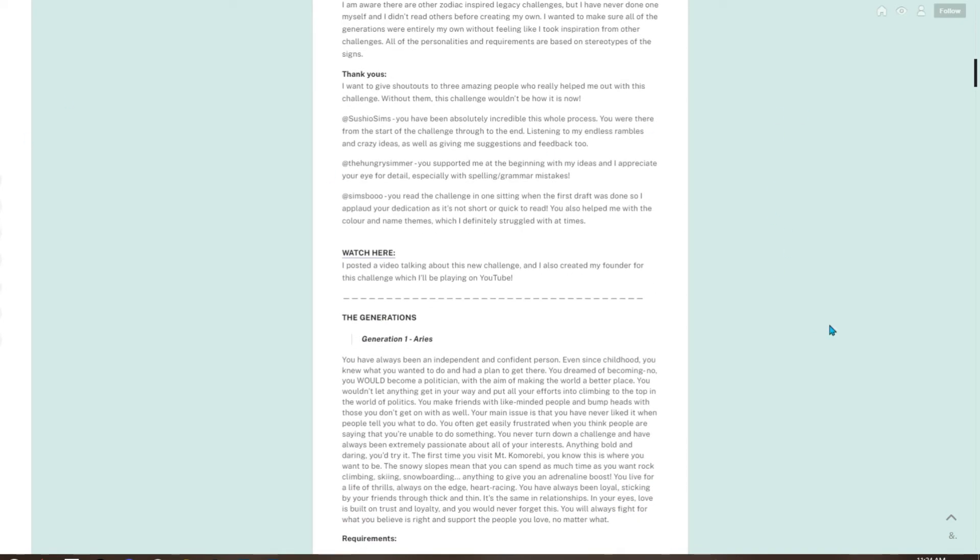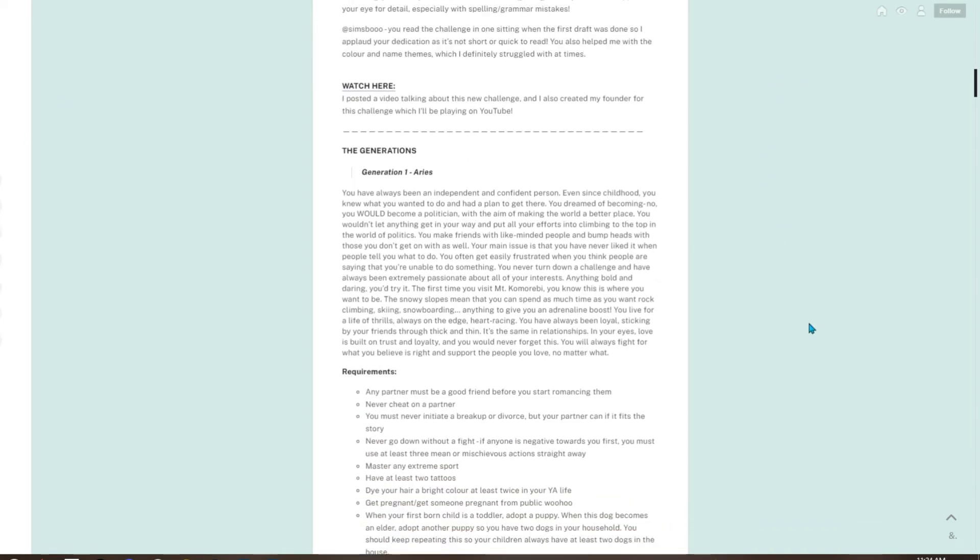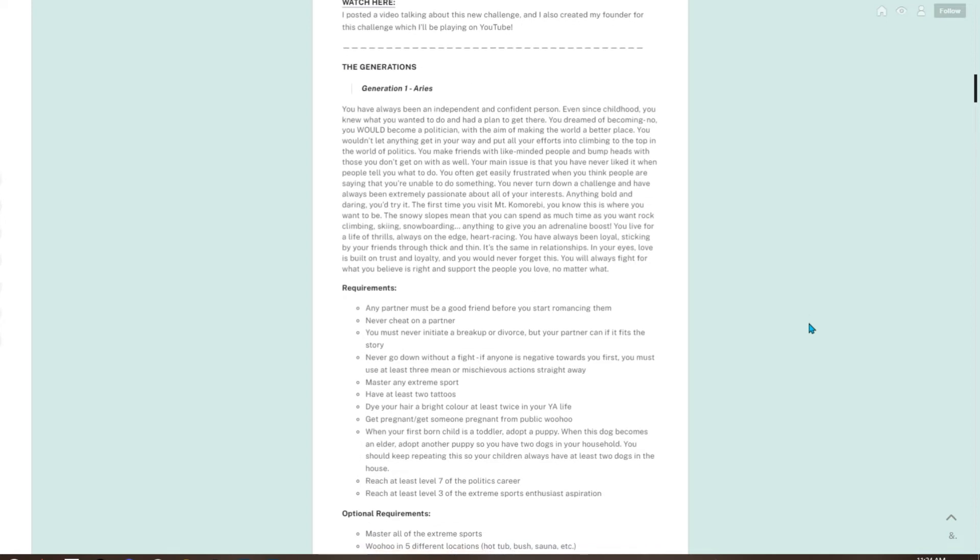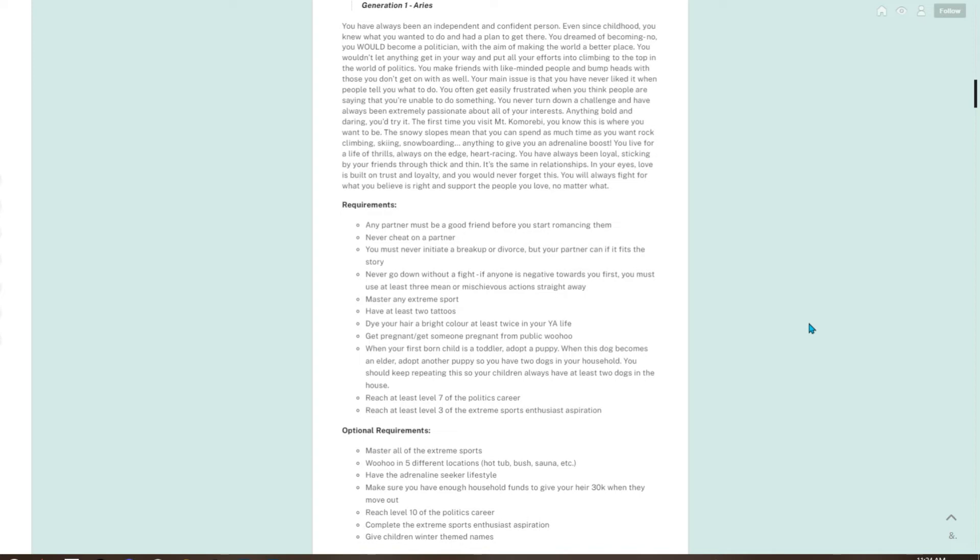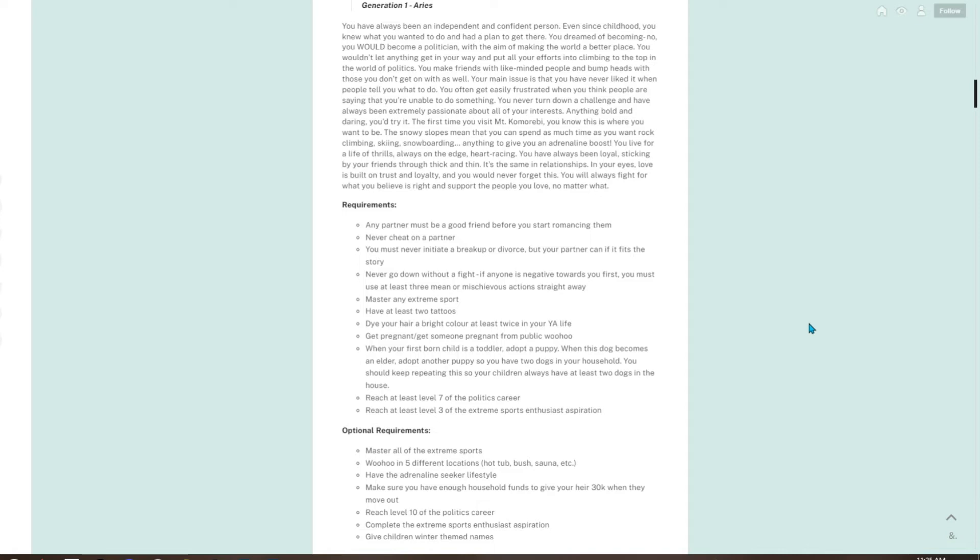Obviously this will be linked if you would like to go read all of that. The generations: Generation 1 is what we are beginning, and it is Aries. You have always been an independent and confident person. Even since childhood, you knew what you wanted to do and had a plan to get there. You dreamed of becoming—no, you would become a politician with the aim of making the world a better place. You wouldn't let anything get in your way and put all your efforts into climbing to the top in the world of politics.